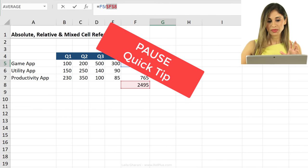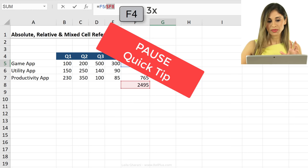Let's pause for a quick tip. If you click on F4 once, you get the dollar sign for both the column as well as the row. If you click on it again, you get the dollar sign only for the row. Once more, it puts the dollar sign only for the column, and click it again, it goes back to relative referencing.